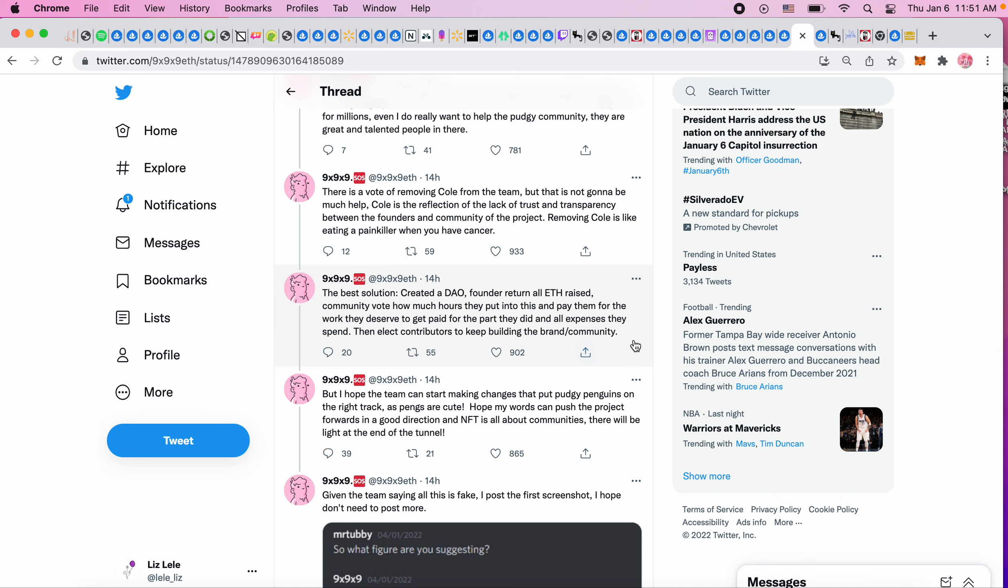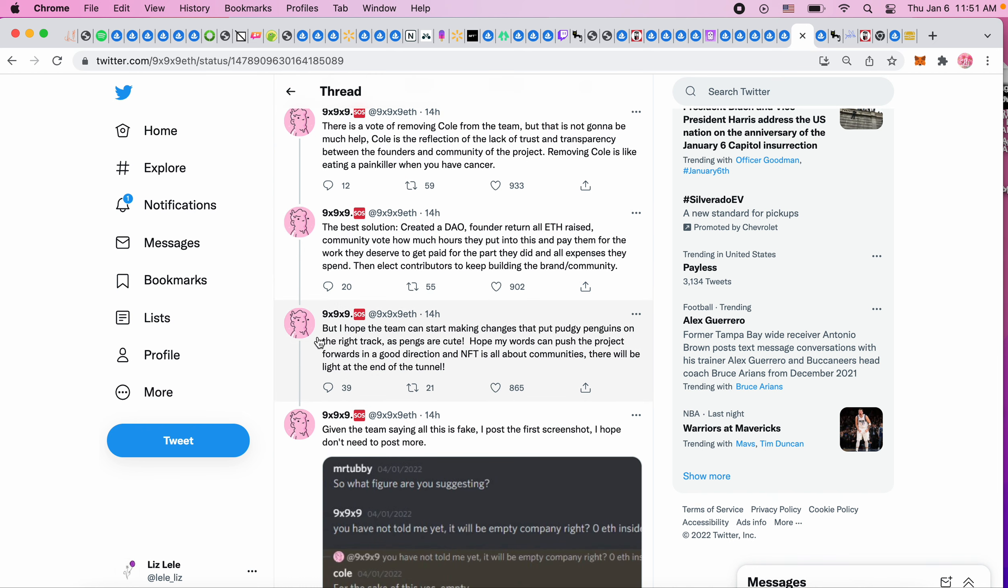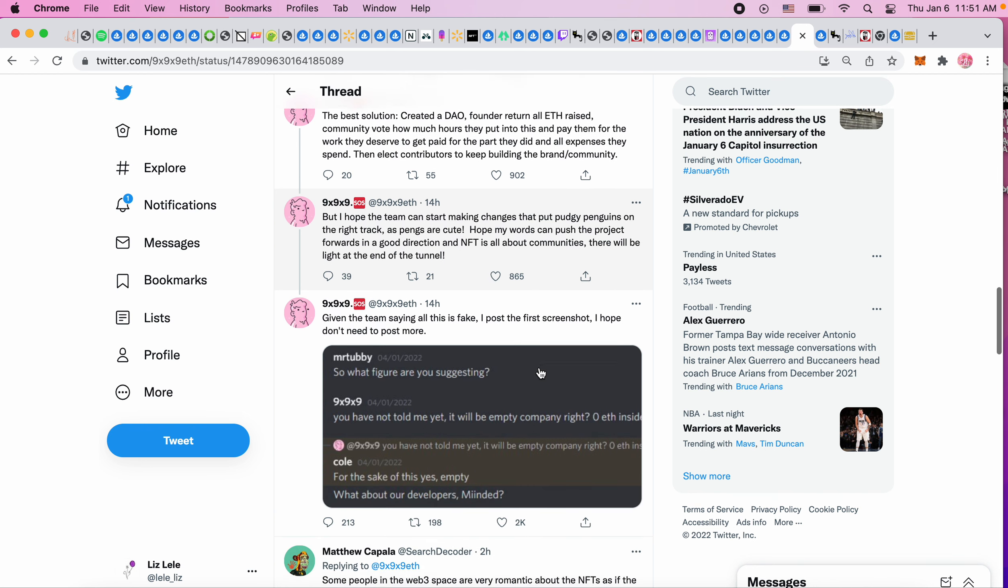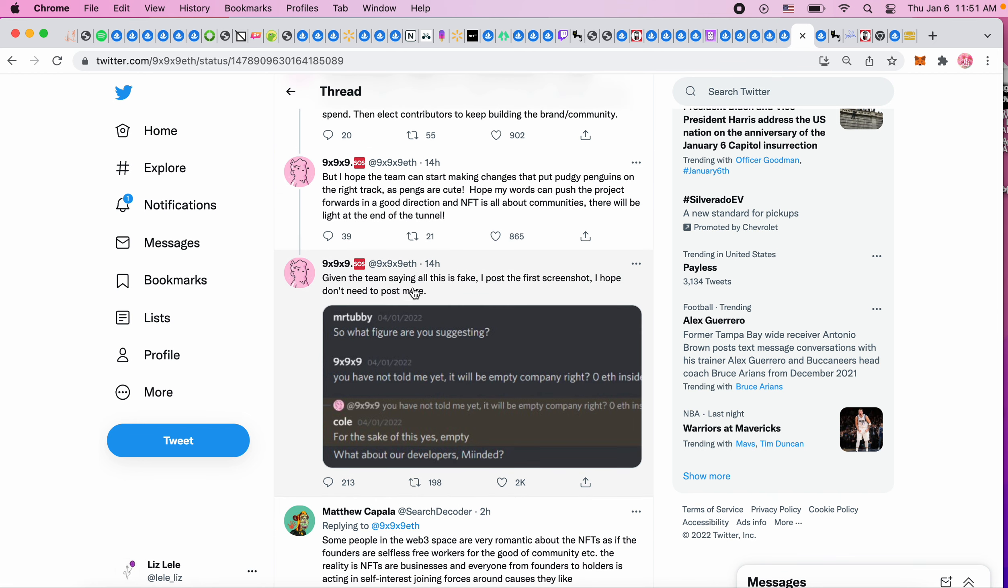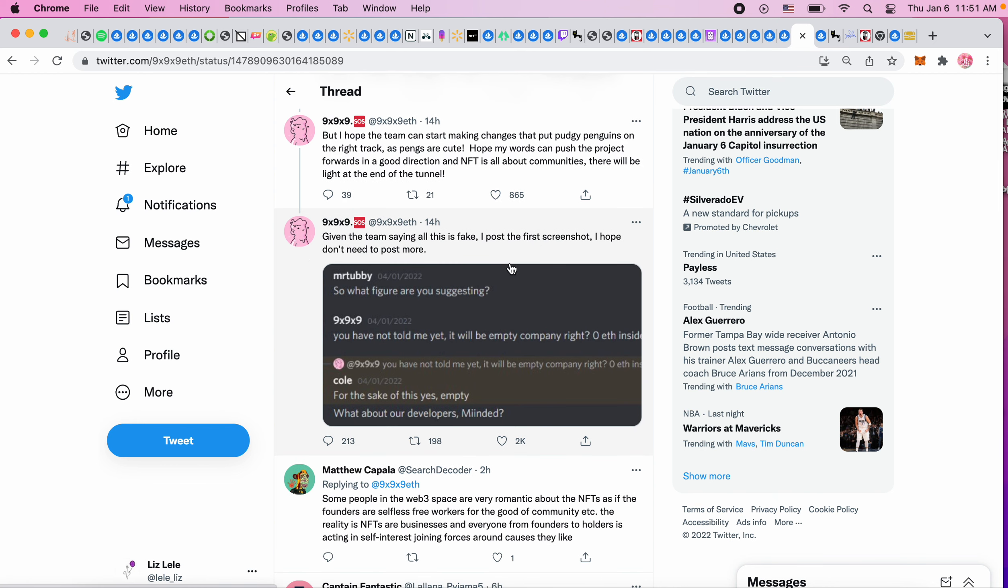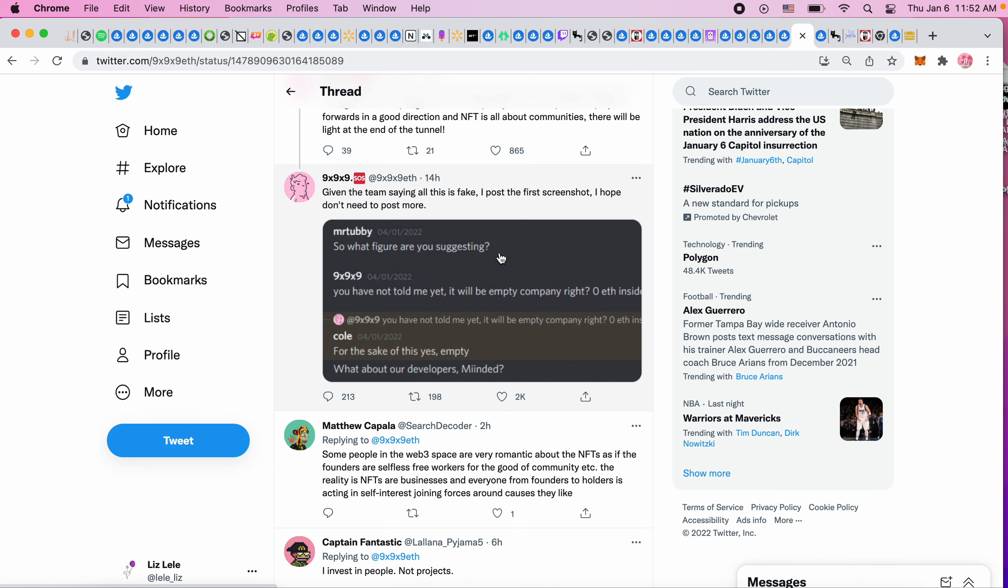'Then elect contributors to keep building the brand community. I hope the team can start making changes that put Pudgy Penguins on the right track. Penguins are cute, hope my words can push the project forward in a good direction. There will be light at the end of the tunnel. Given the team saying this is all fake, I put the first screenshot - I hope I don't need to post more.' That is some more information about Pudgy Penguins that I did not know.